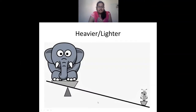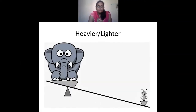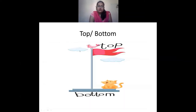Heavier and lighter means when you weigh objects. One will be very heavy, one will be very light. For example, this elephant is very heavy and the ant is light. So the elephant is heavier than the ant and the ant is lighter than the elephant. Top and bottom — this bird is on top of the flag post and the cat is at the bottom of the flag post.